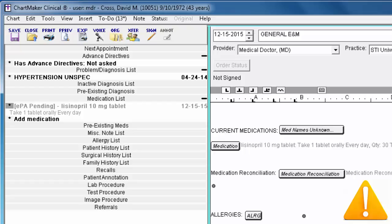Once the prior authorization approval is received, you would then cue the script to be sent to the pharmacy so it can be filled.